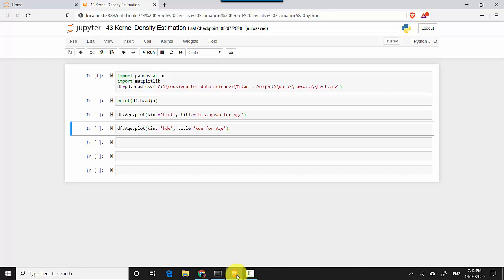It works by placing a kernel that is used to quantify density on each data point, and then it sums up all those data points and plots it. So let's just start and I'll show you what I mean.